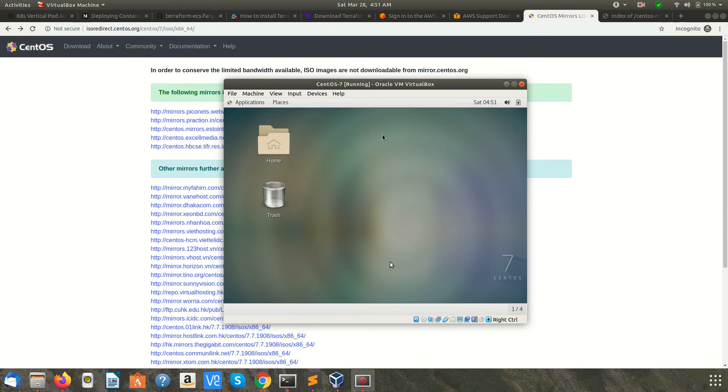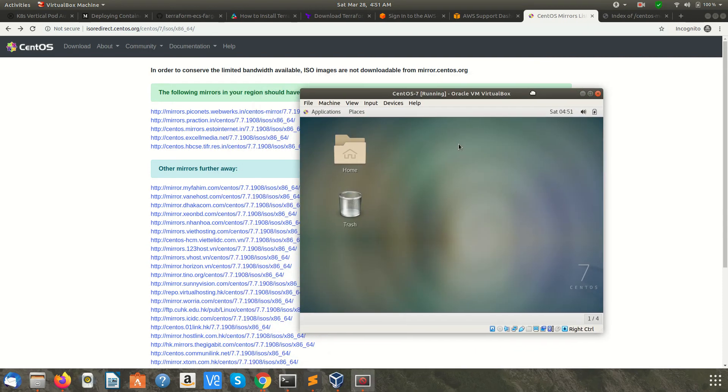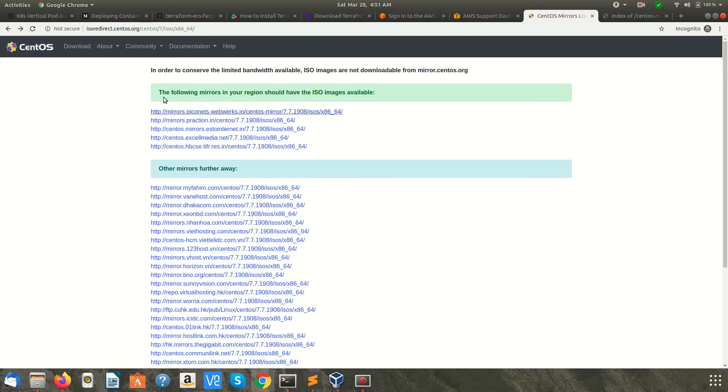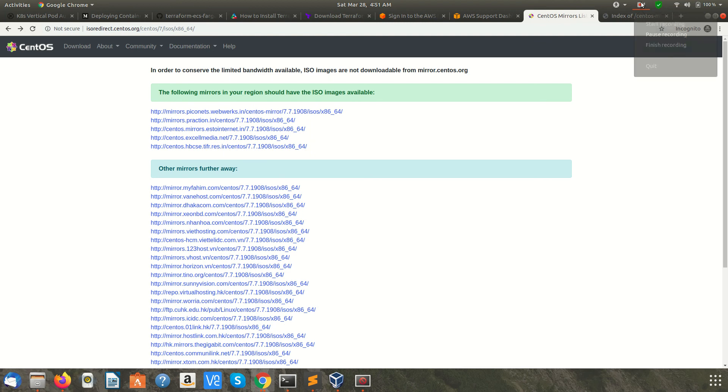So this is it. Your CentOS machine is ready in Oracle VirtualBox. I'll put all these links in the description section of this video. I hope you enjoyed the video. Please like and subscribe. Keep learning, keep sharing. Thanks for watching.